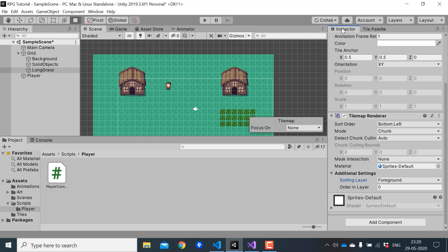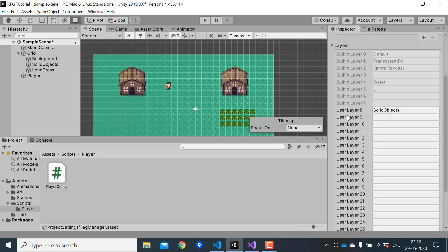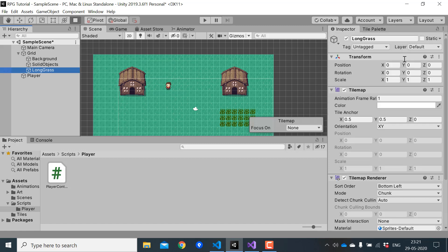Next I'll create a new layer for the grass. I'll name the layer long grass and assign it to the long grass tile map.